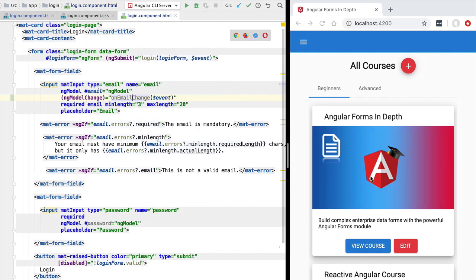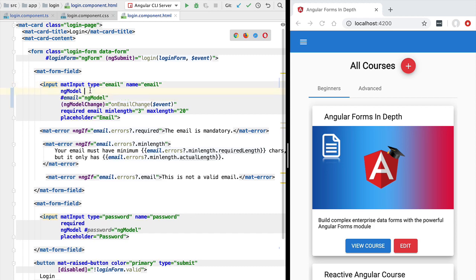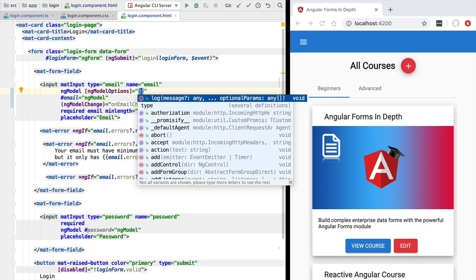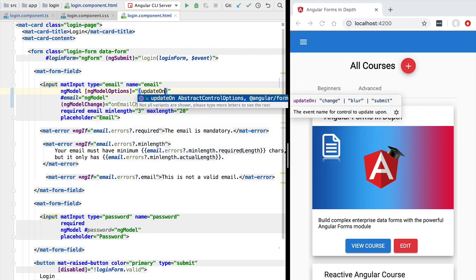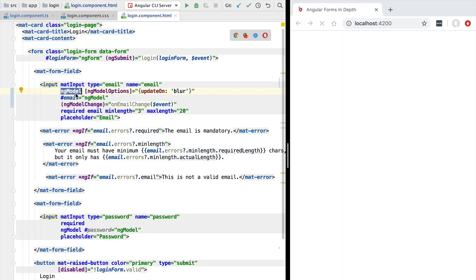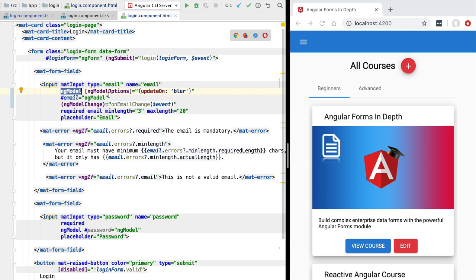We can control exactly when the ng-model directive emits a new value. Going back to our program, we use the ng-model options input property next to ng-model. This takes a JavaScript configuration object with several possible properties. In our case we use the `updateOn` property and set it to `'blur'`, so ng-model only emits a new value when the field is blurred.